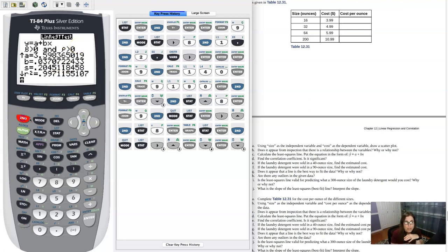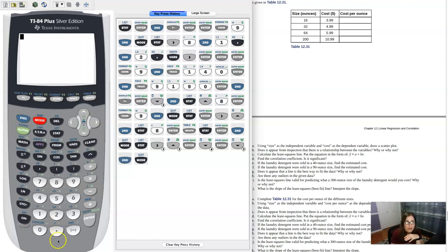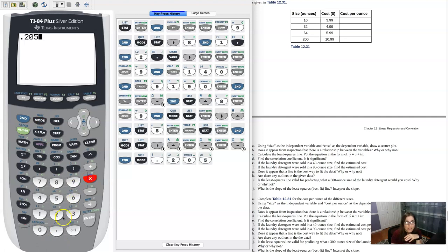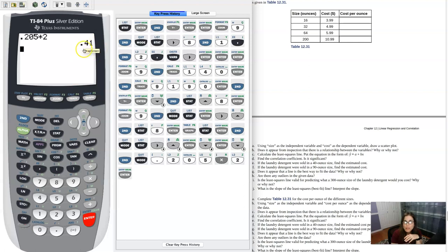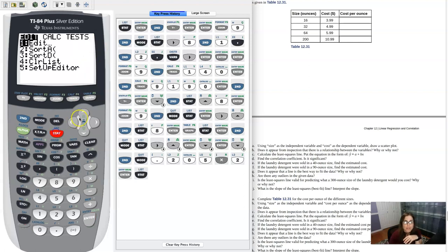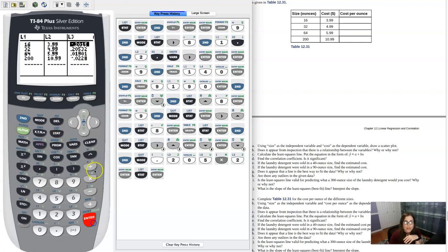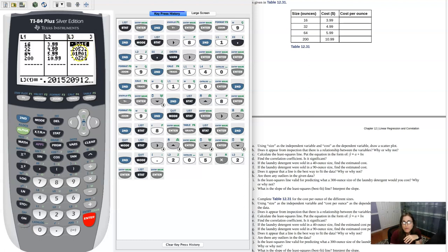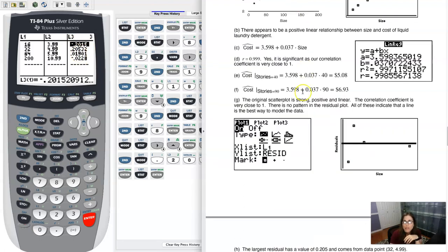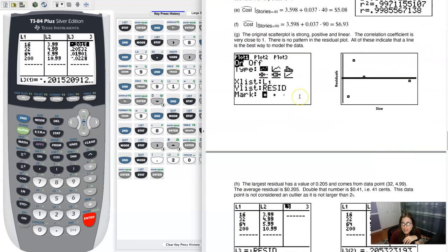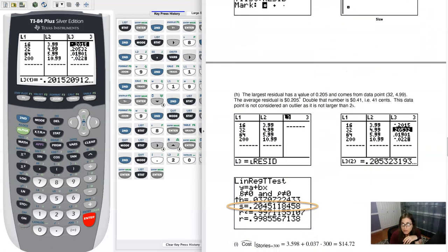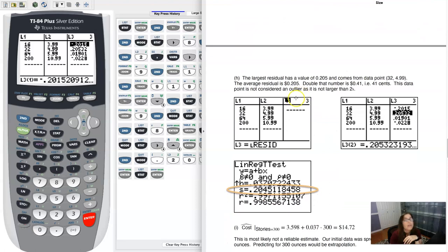Now let's double that number. So if I take 0.205 and I double it, what am I looking at here? I'm looking at about 0.41. So what I want to do is I want to go back to that residual list and see if there was any number that was larger than 0.41. And you can see there isn't. This isn't larger than 0.41. This isn't larger than 0.41. And let me scroll down here just so you can see my work.